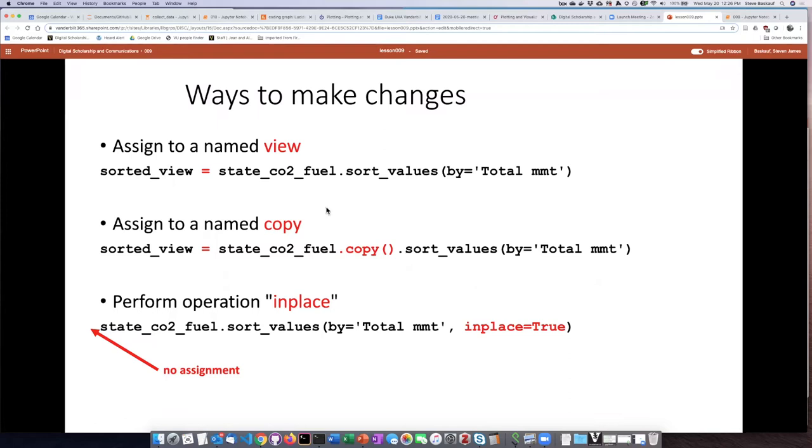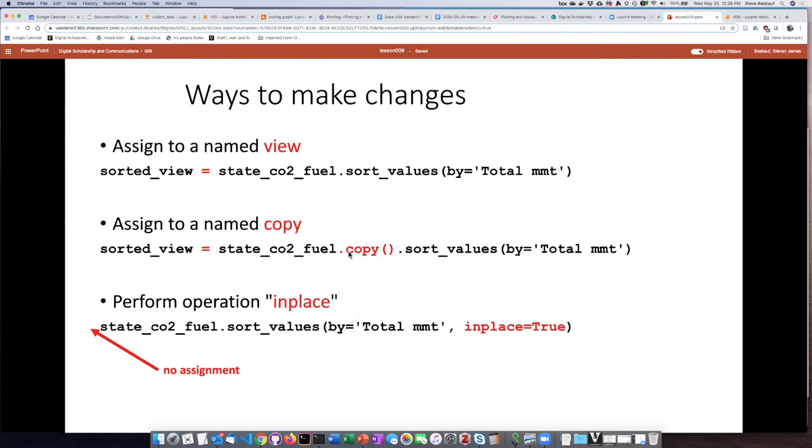The way to get around that if we wish to actually separate the new thing that we created, the new object we created from the original is to use the copy method. And so here you can see something that we also saw in an earlier lesson that you can basically chain together methods and then Python will execute them